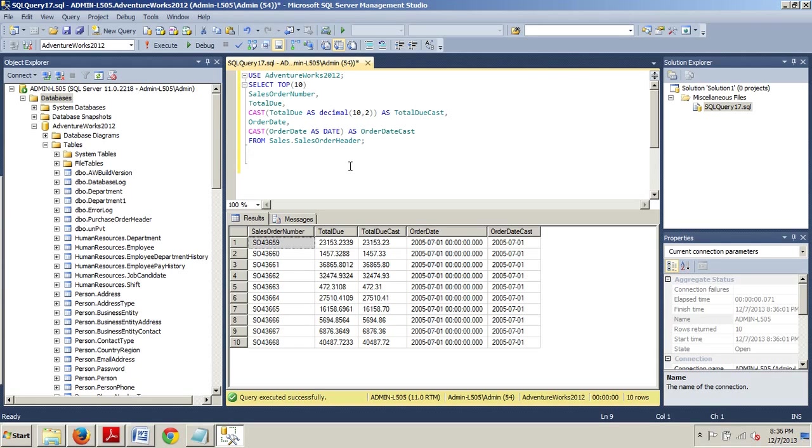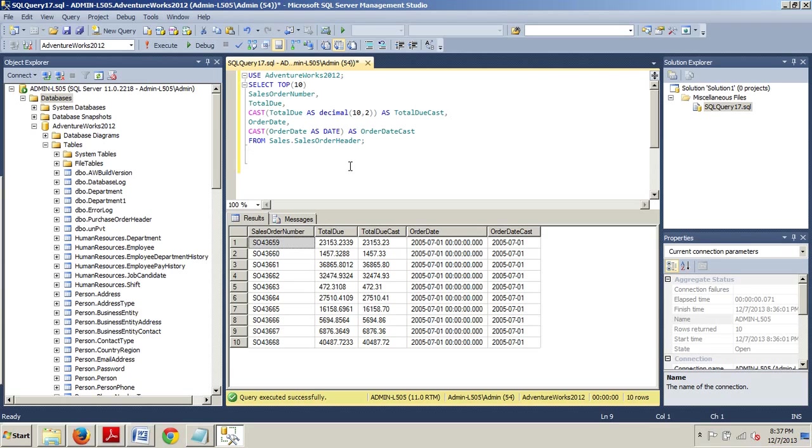While the convert and cast functions perform the same primary function, the convert function offers some added flexibility over cast in that you can format the output of your result set using the style argument. You can apply styles to date, time, real, float, money, XML, and binary data types.